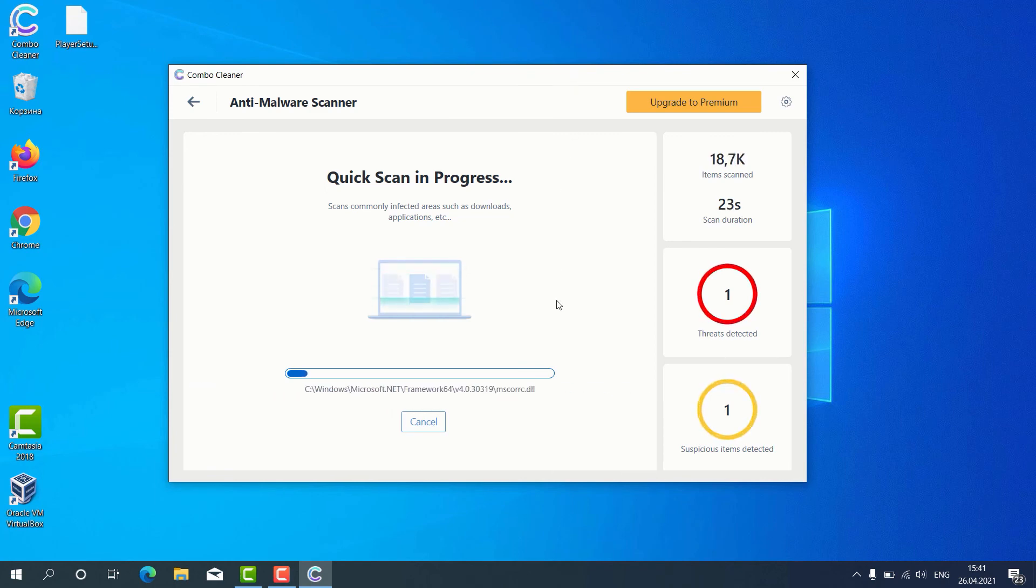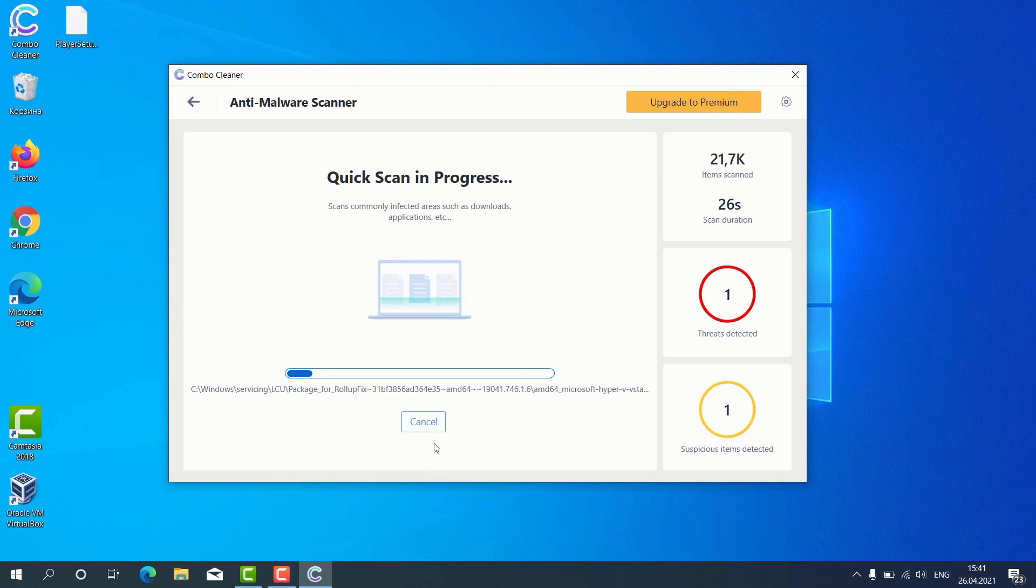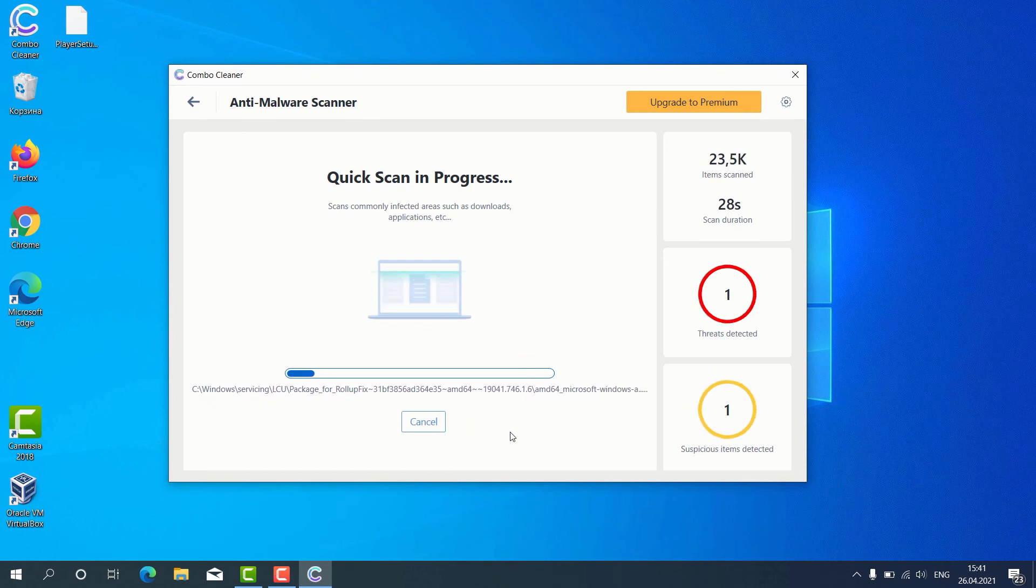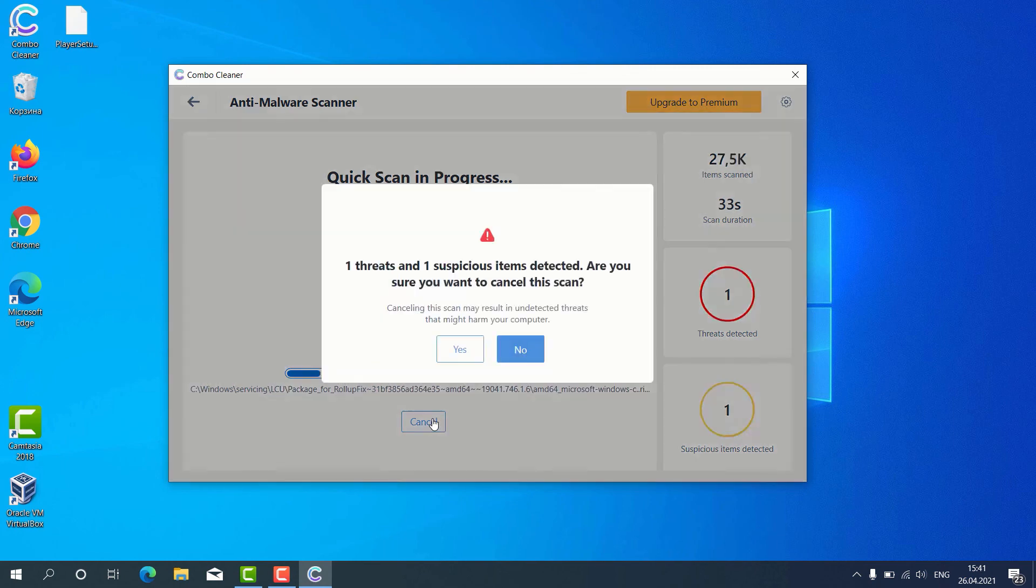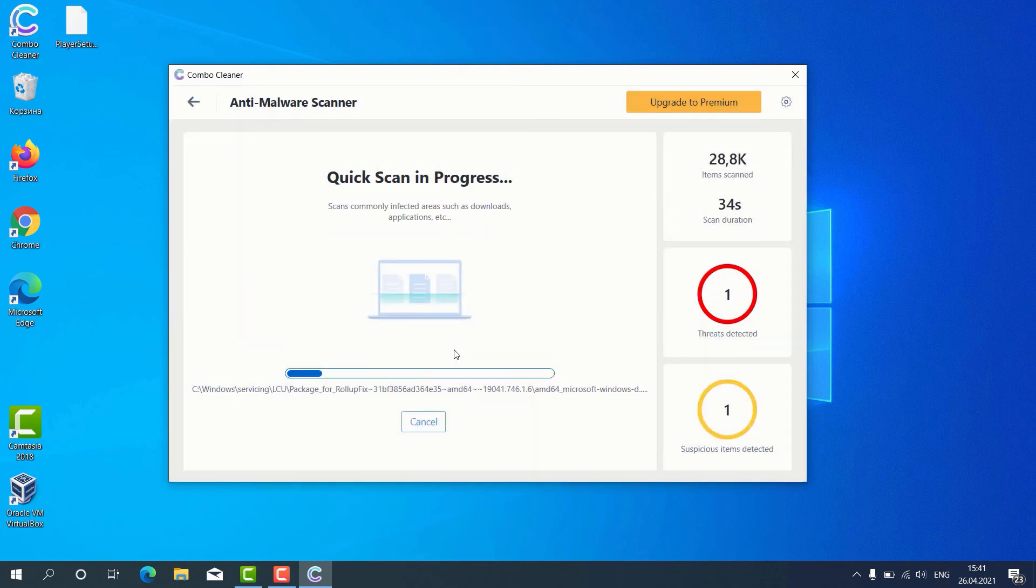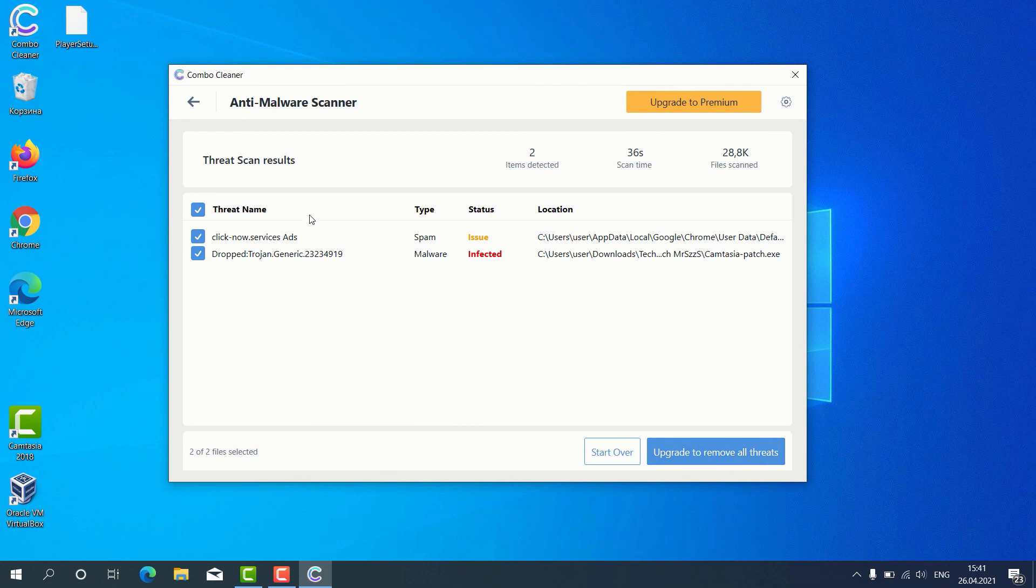Let's suppose that the scanning has been completed. Of course, in your particular case, the scanning would take a little bit longer. The program gives us the detailed report about threats found and it shows what exact threats these are.